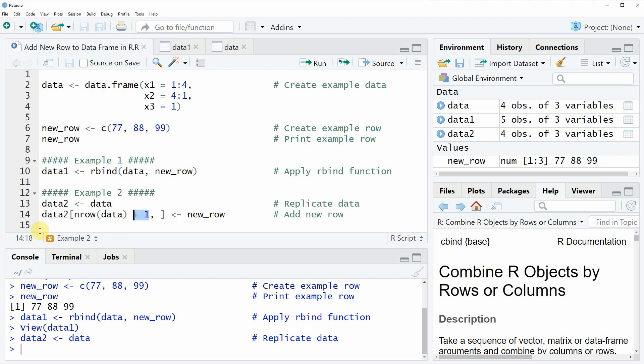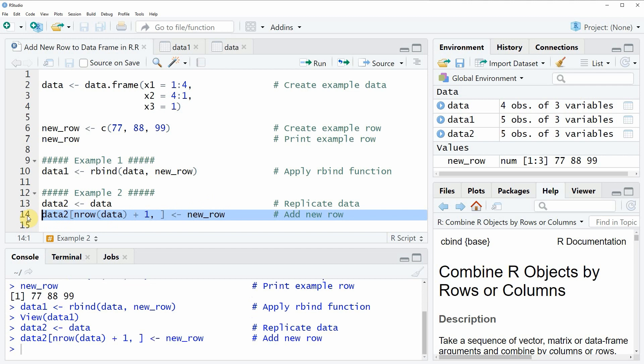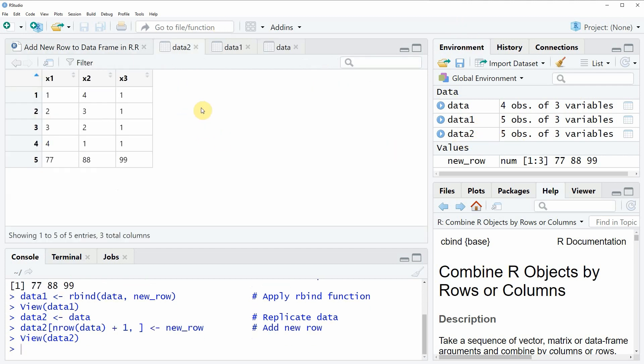If you run this line of code, our data frame object is updated and if you click on this data object data2 you will see that exactly the same output is returned as in example 1, but this time we appended the new line in a different way than in example 1.